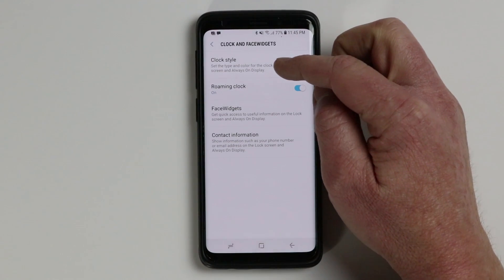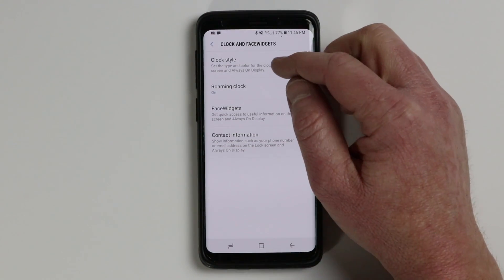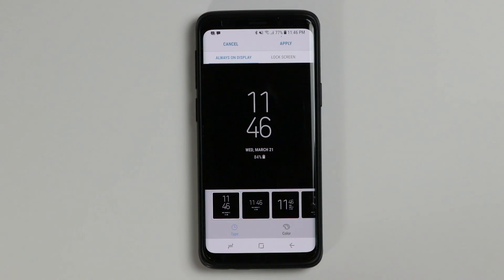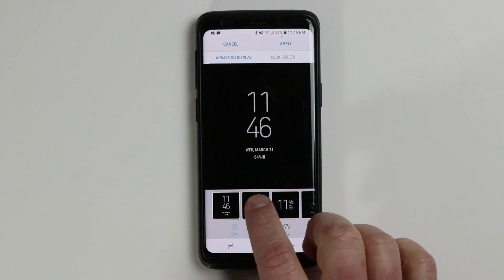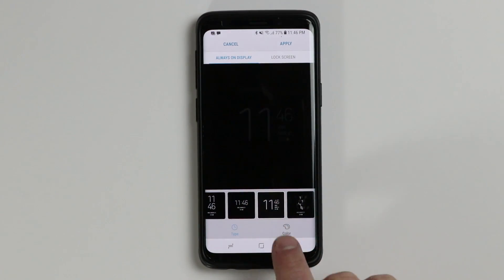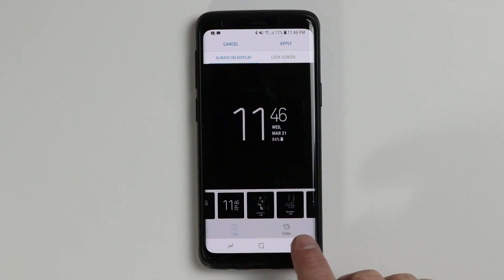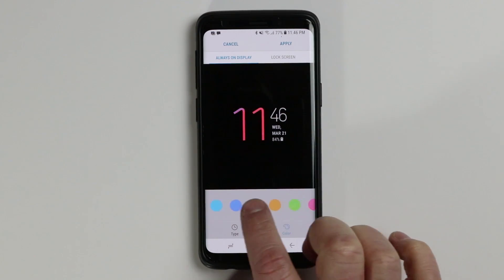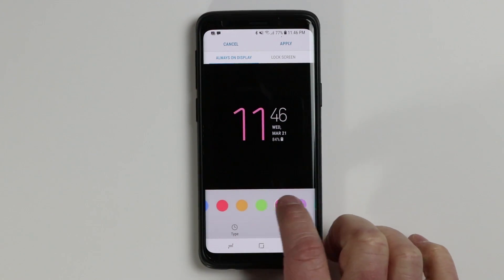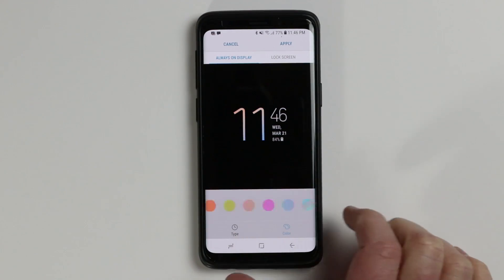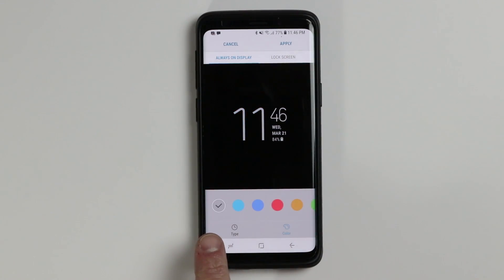Here we have clock style, roaming, face widgets, and contact information. The clock style is where you can actually adjust what your always on display looks like. This one may look familiar, but you have a few different options — you can change the layout and if you want to change the color on any of these, you can go over and change how it looks. There are a few different options including some rainbow colors, but you can go back to the default.